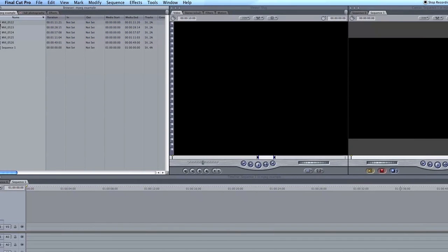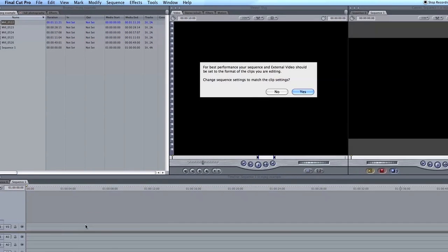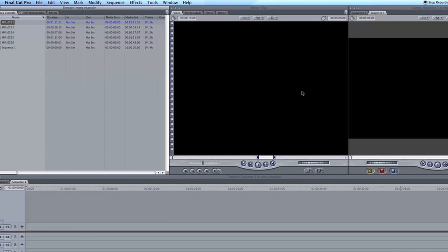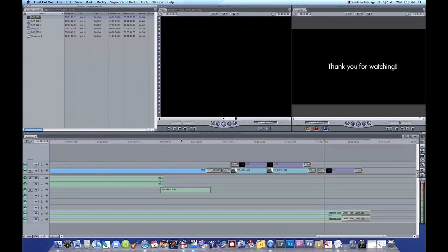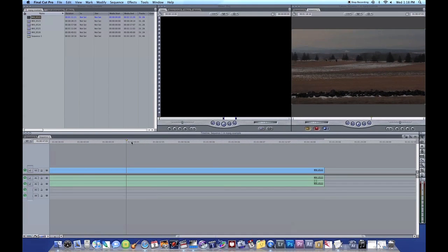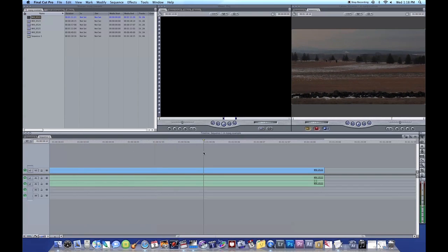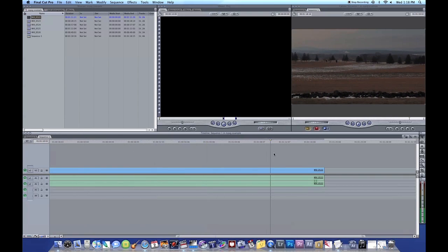Now I can actually start laying the stuff down on the timeline. Click Yes to here. It's basically asking, do you want to change sequence settings to match the clip settings. You always want to click Yes. In some cases you want to click No. But for this example, this is just a clip of Gettysburg in Pennsylvania.